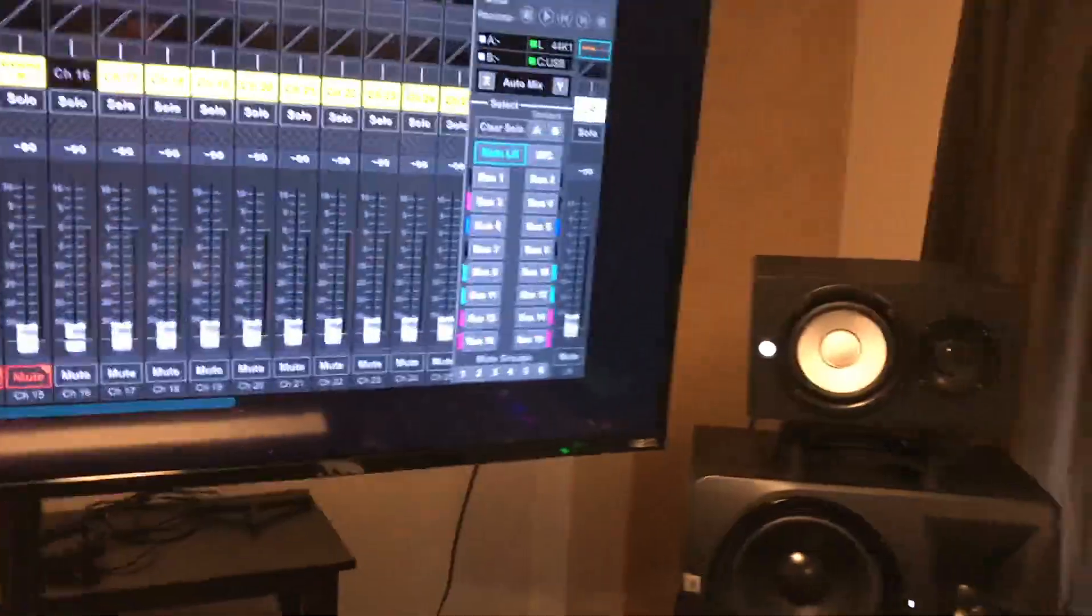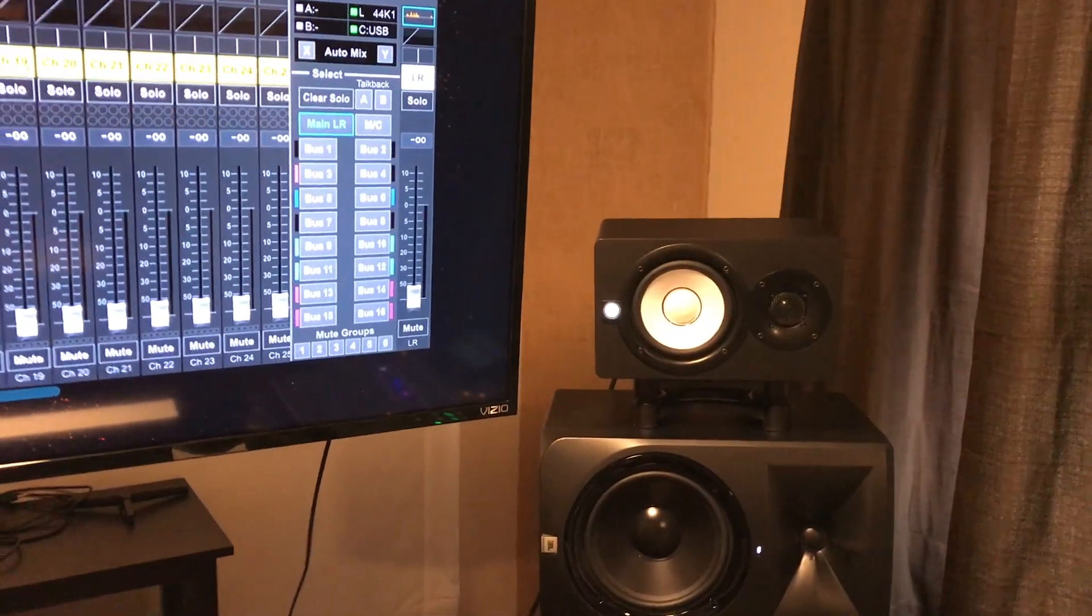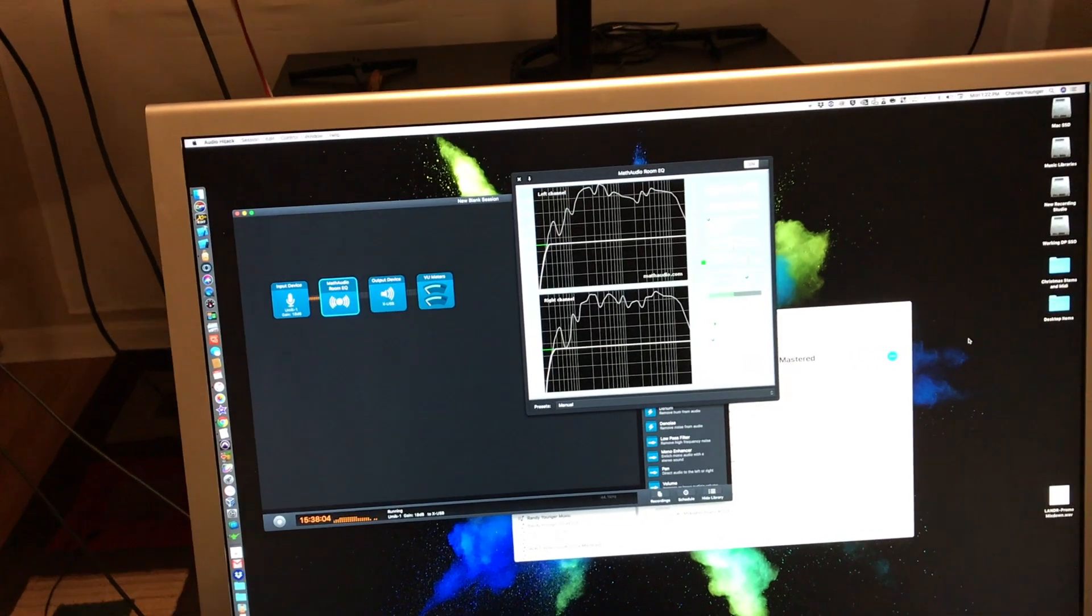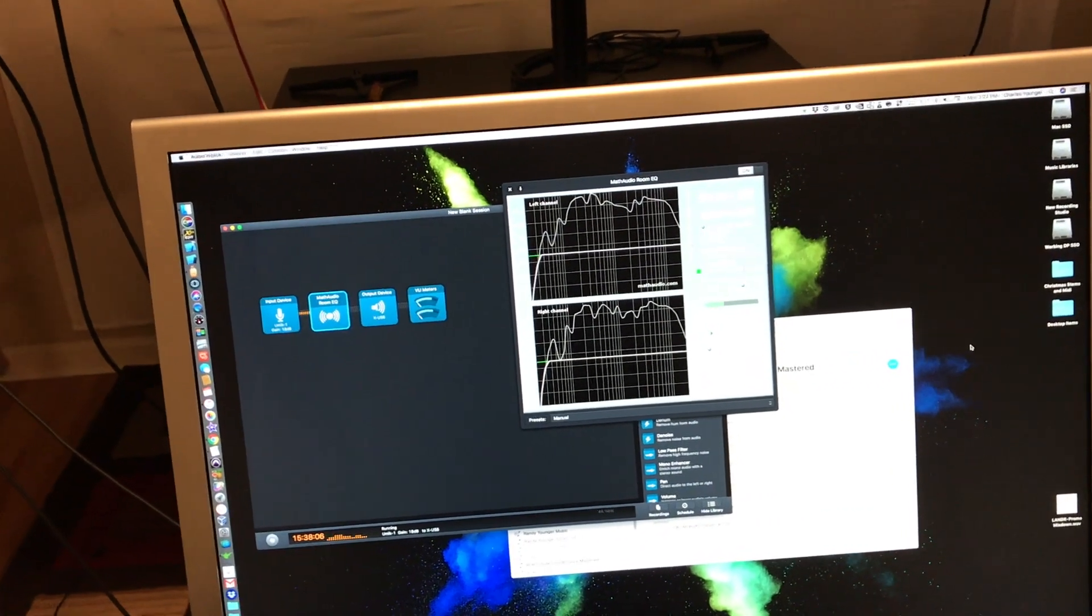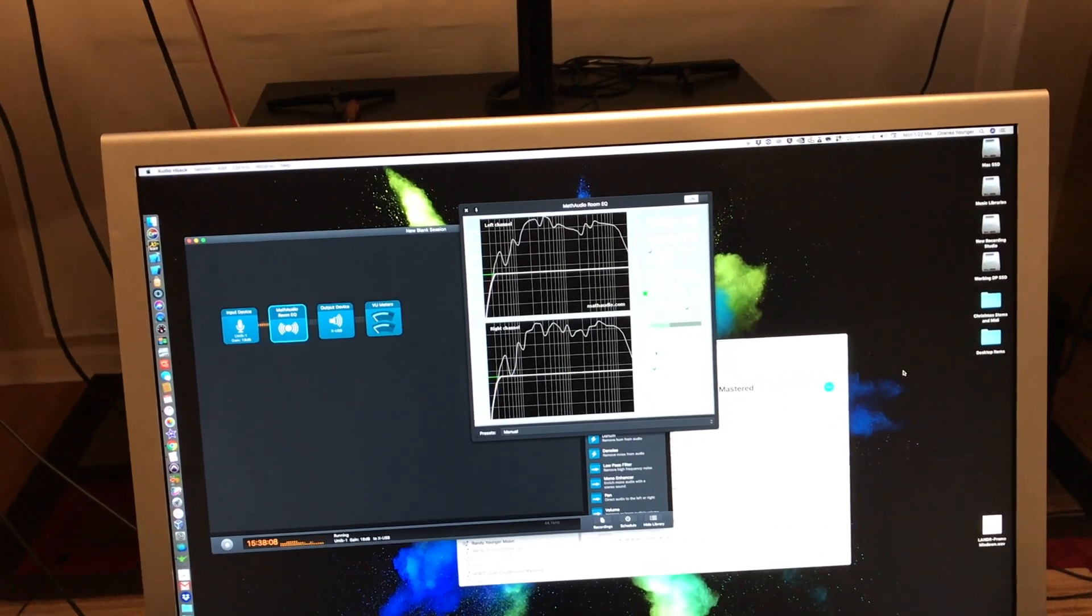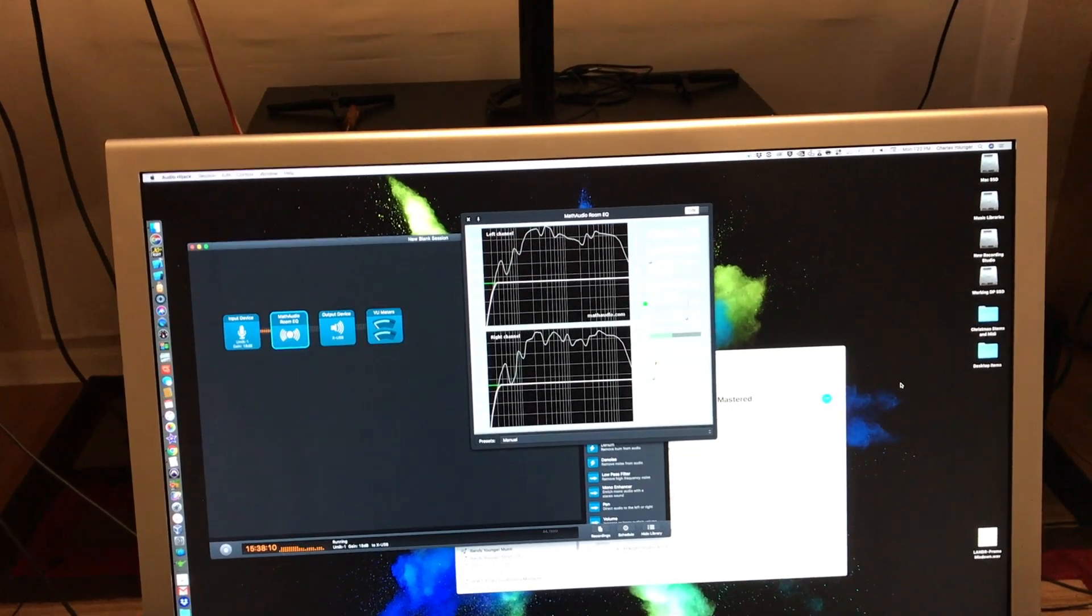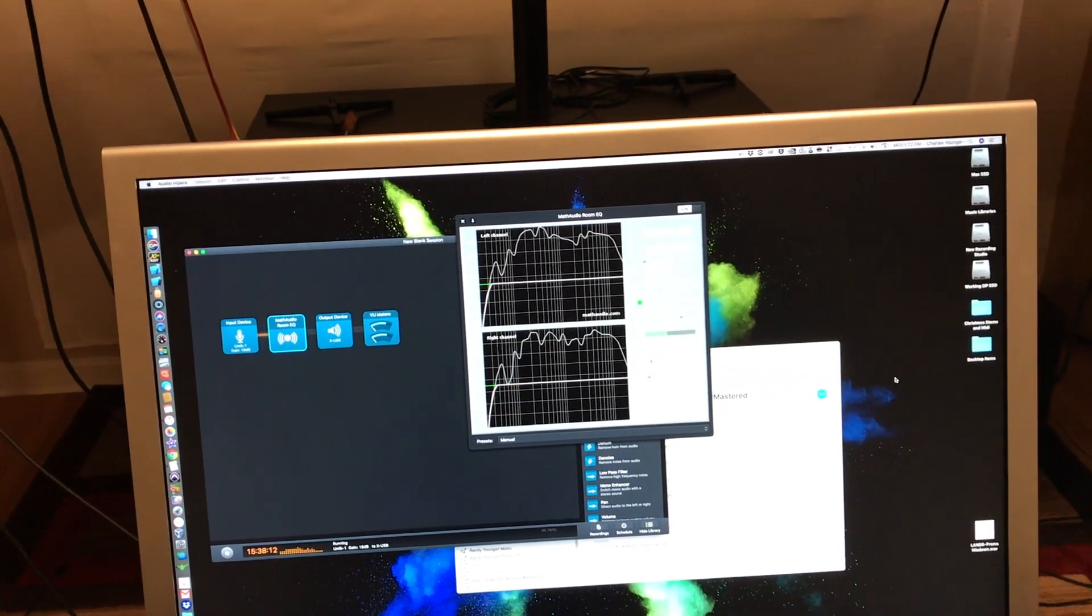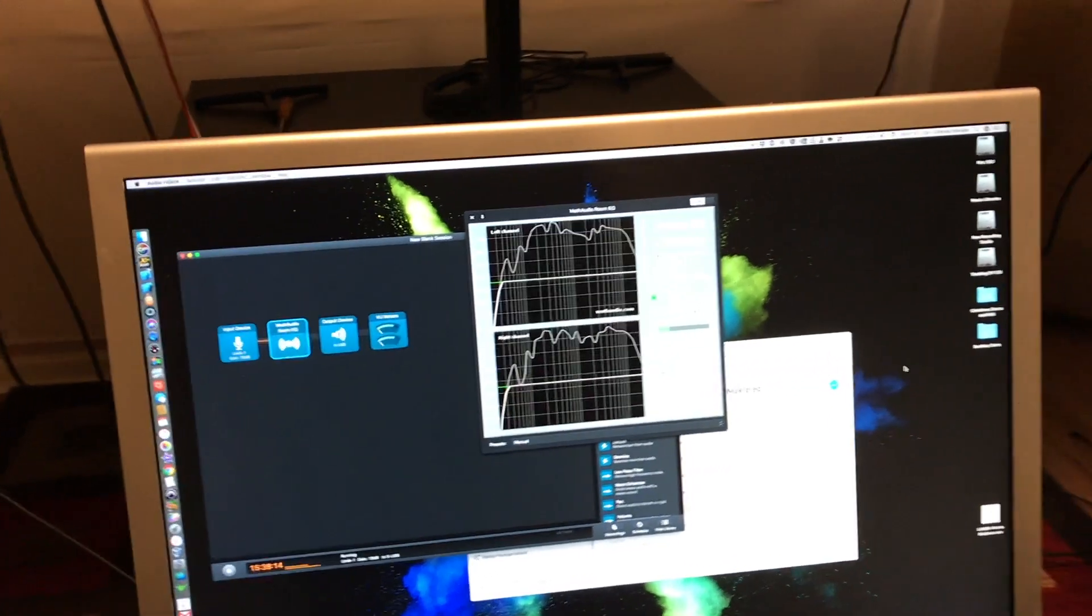I've calibrated my room with Math Audio Room EQ. I've calibrated those upper Yamaha speakers, and I can do the same thing with the JBLs. I do switch between the EQ curves when I go from the Yamahas to the JBLs.